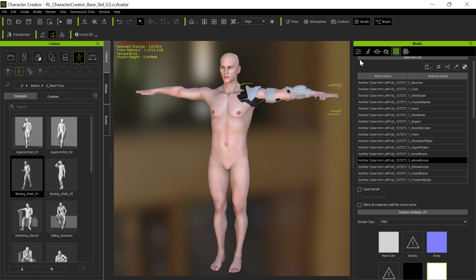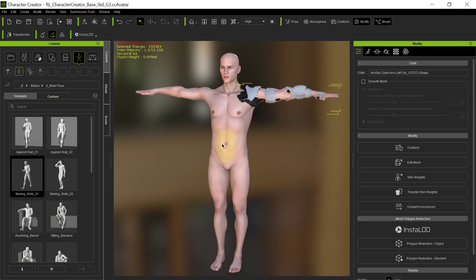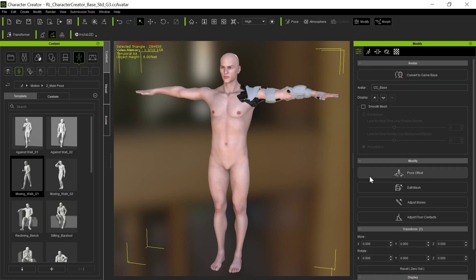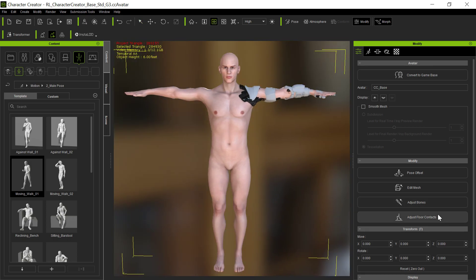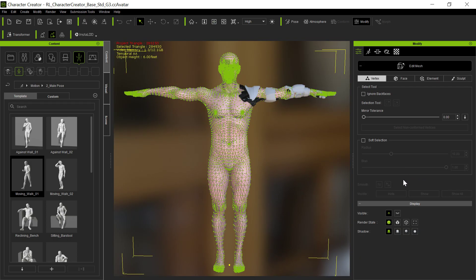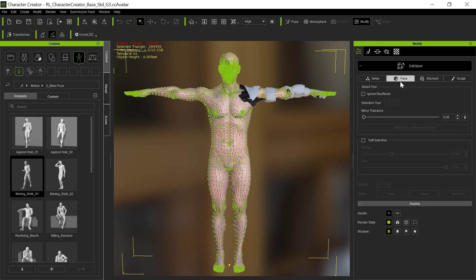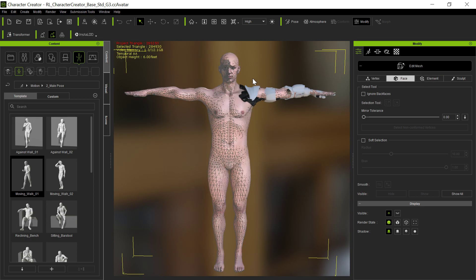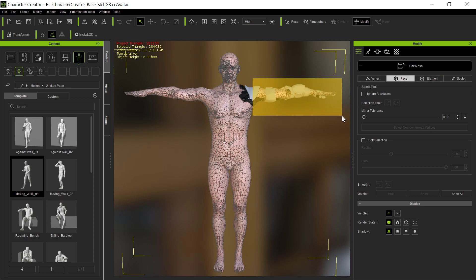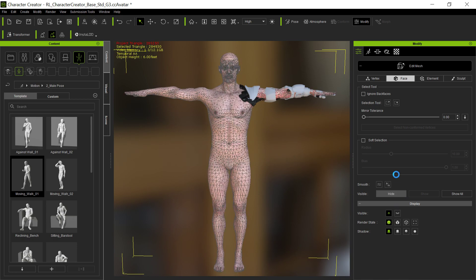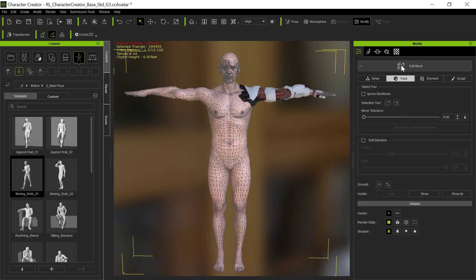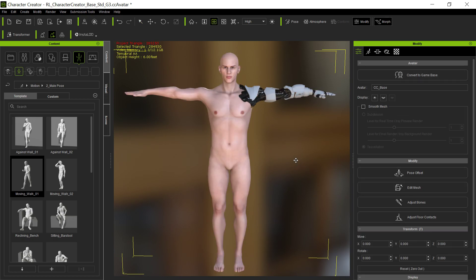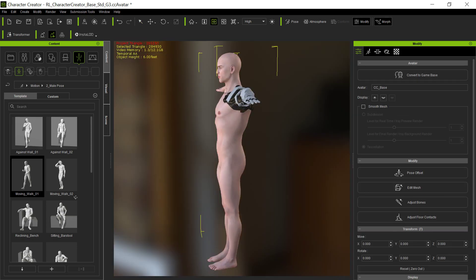And then just to finish this off, what we would do here is because it was hid in Daz, we also want to do the same thing. We want to hide it here. So we're going to face, and we make sure ignore back faces is off. And then just take that and hide that. And then there you go.